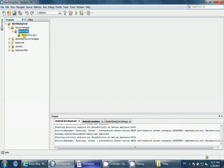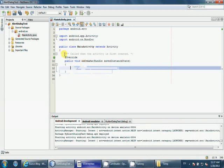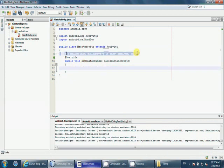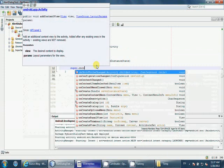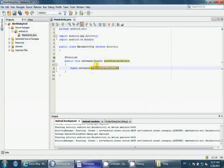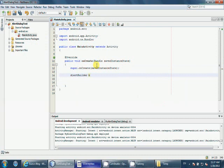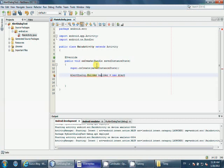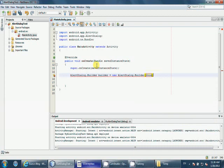NetBeans will generate some automated code. You don't need these two lines. Next, we need to create an alert builder. So let's say builder equals new AlertDialog.Builder, passing this as the parameter.